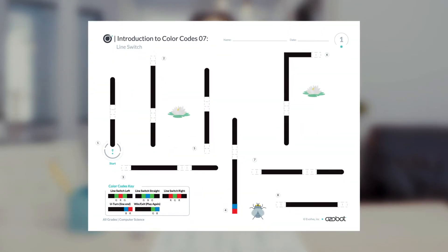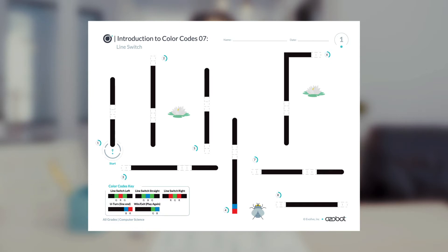Ozobot is pretending to be a frog. It needs to move from lily pad to lily pad to catch a fly. Let's look at the activity sheet. There are eight lines placed throughout and each line has a number next to it. The numbers show the sequence or order Ozobot needs to move to get from start to the fly. In the bottom left corner is the color codes key. You will see some familiar color codes and use new line switch color codes. You will need to pay close attention to the direction Ozobot travels along each line to determine the correct missing line switch code.